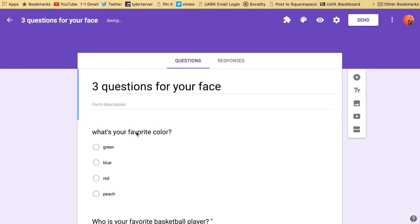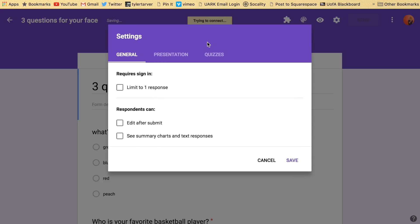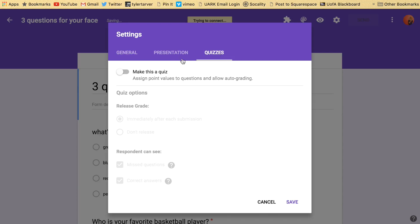The first thing you have to do before you can even start making it a quiz is you got to turn on that form as a quiz. To do that you go up here to your settings and you click on it and then up here you see your general settings, your presentation settings, then you want to go to quizzes. You've got to turn that on before you can even make it to where you can auto grade.